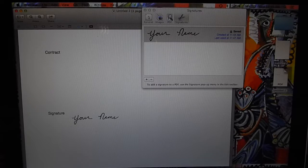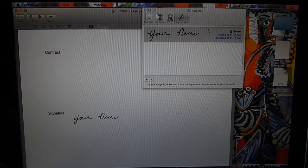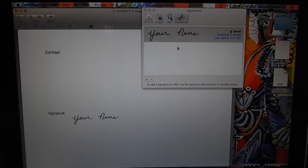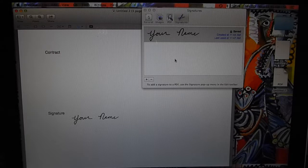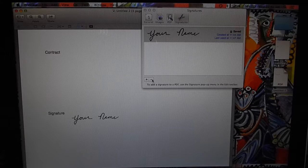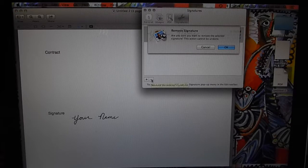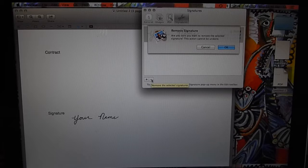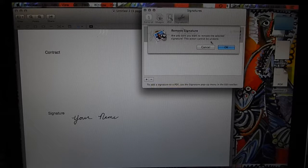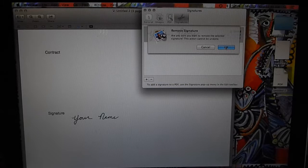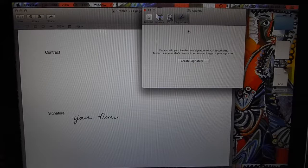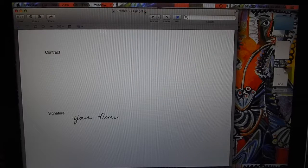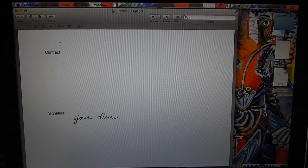This will be saved on your computer until you remove it. To remove that, you can just press this minus sign and Remove Signature. I'm going to press OK because I don't need it anymore.